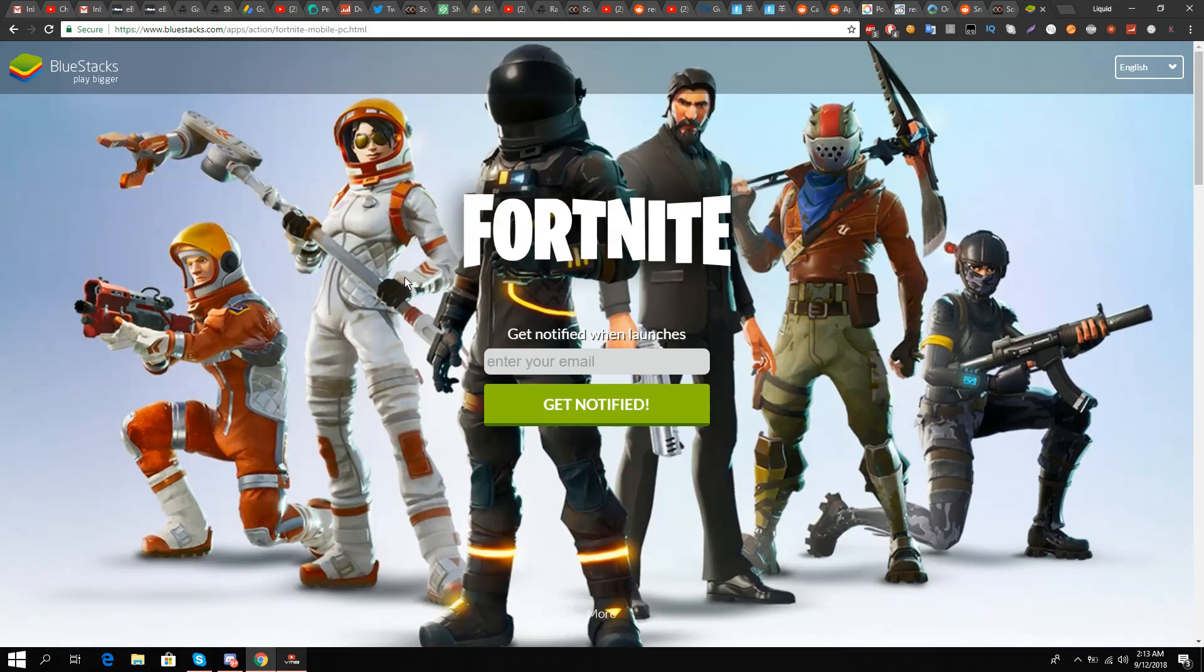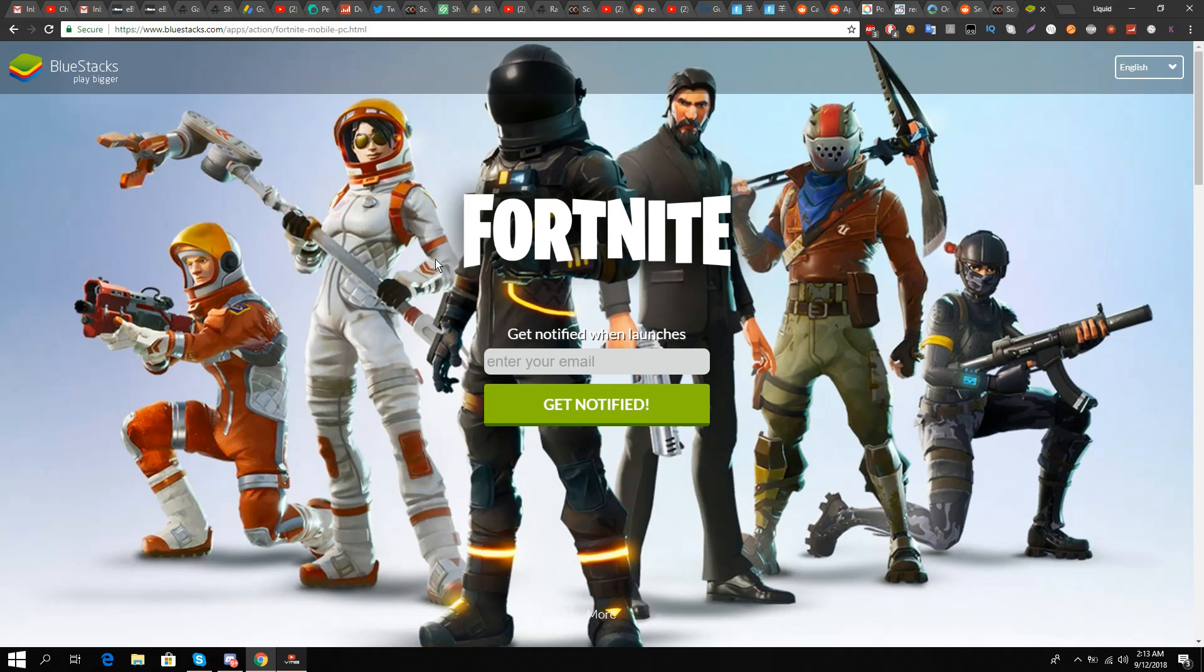I hope you get some sort of respite and get your hopes up and are raring to go. As soon as this 64-bit emulator from Bluestacks is out, you will be able to play and you will be notified on your email address.